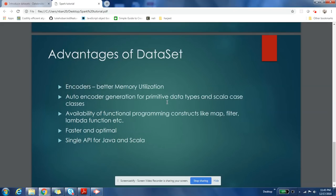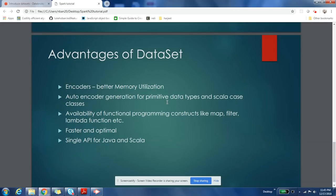Okay, so what are the advantages of using DataSets? DataSets come up with a very good feature called encoders. Encoders have made it possible to better utilize the memory of your executors. With the help of encoders, a lot of optimizations can be done.